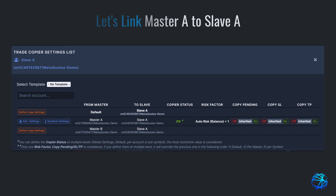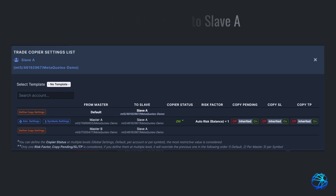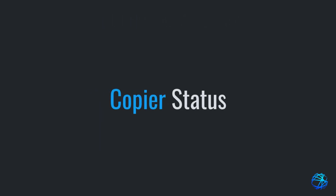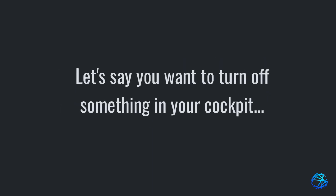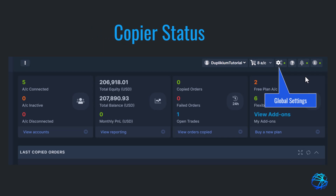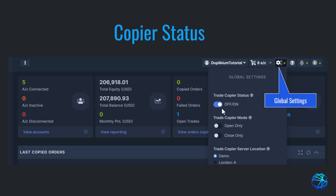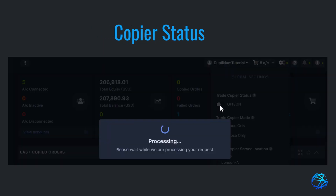Before we move on to the next method, let's touch base on the copier status. You can also set it in multiple levels, but here the most restrictive value will apply. Let's say you want to turn off something in your cockpit. If you turn the status off on the global settings, it will turn everything off — all accounts will stop copying.